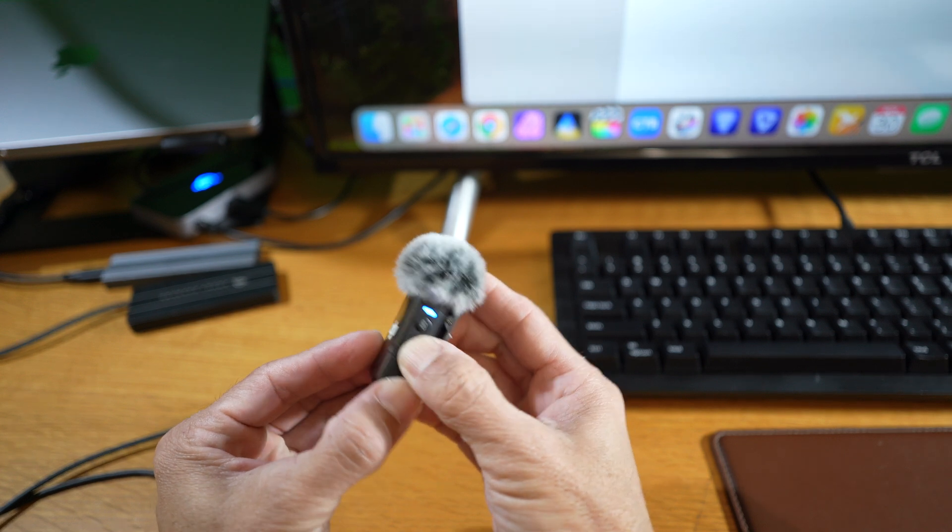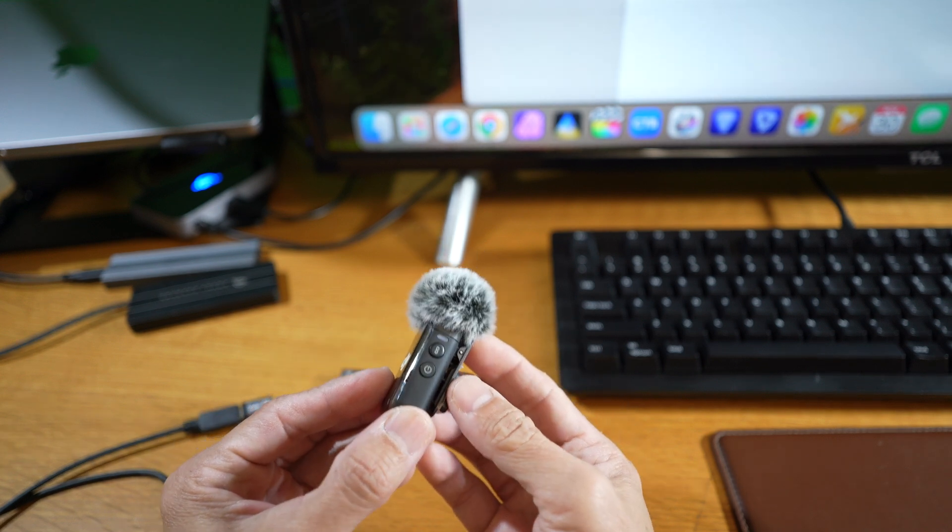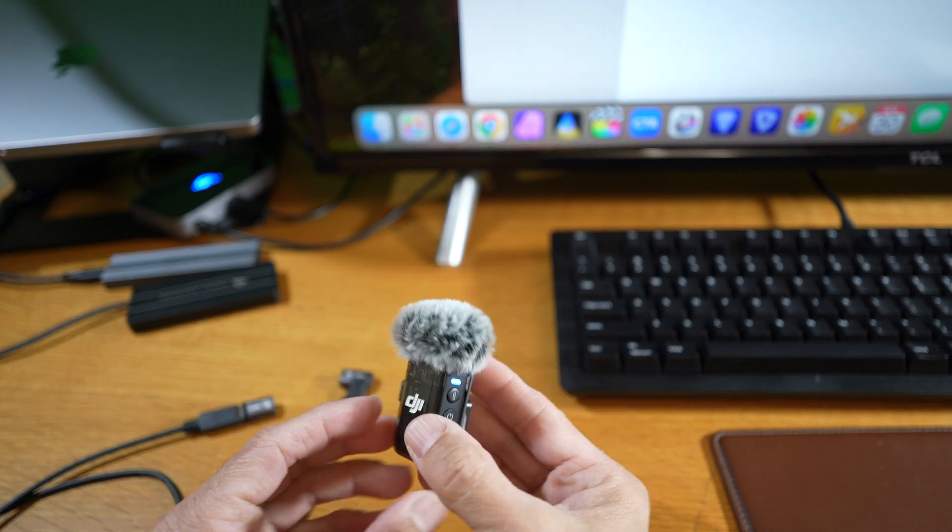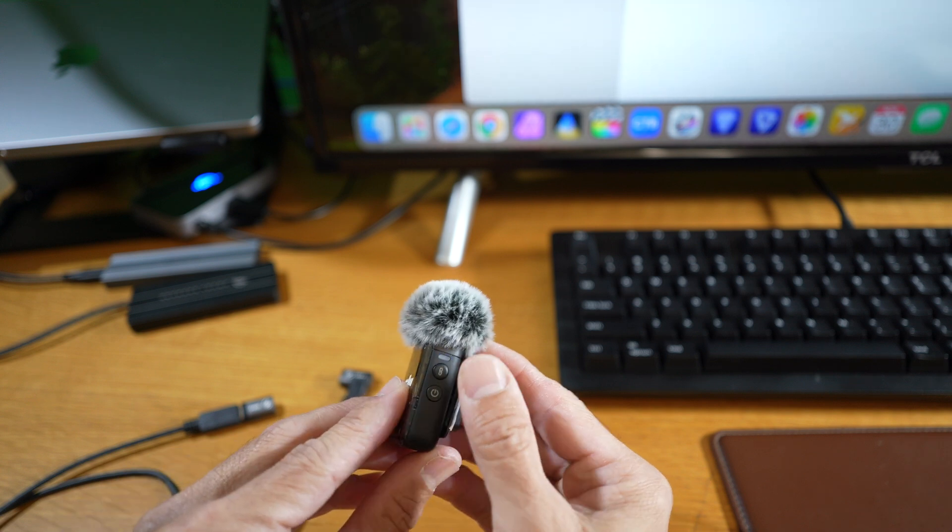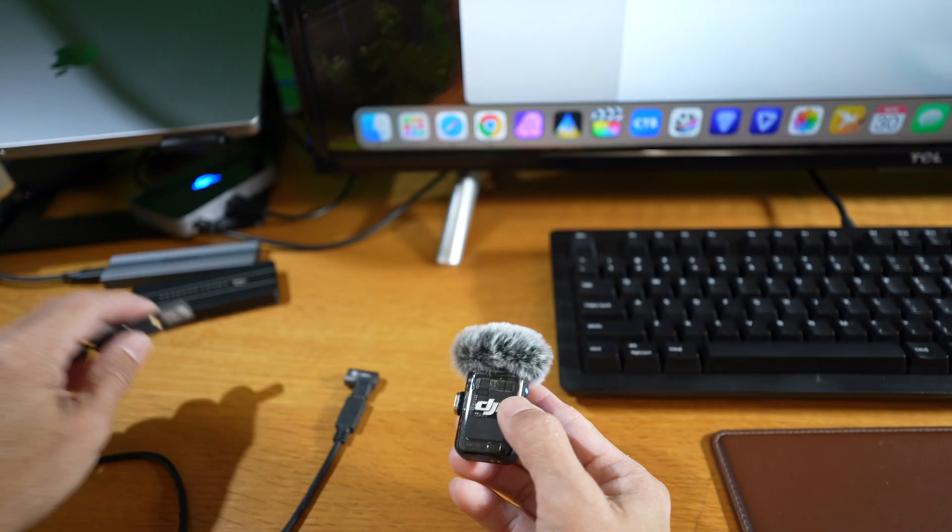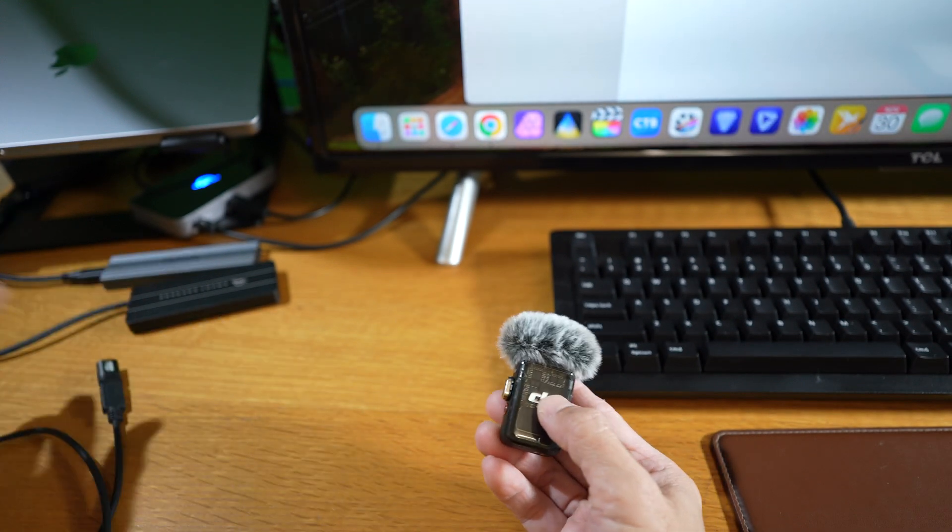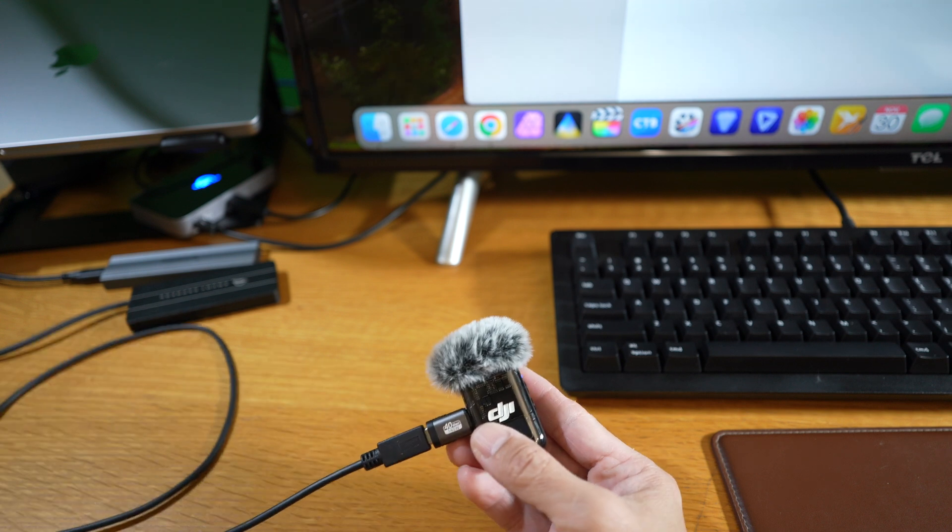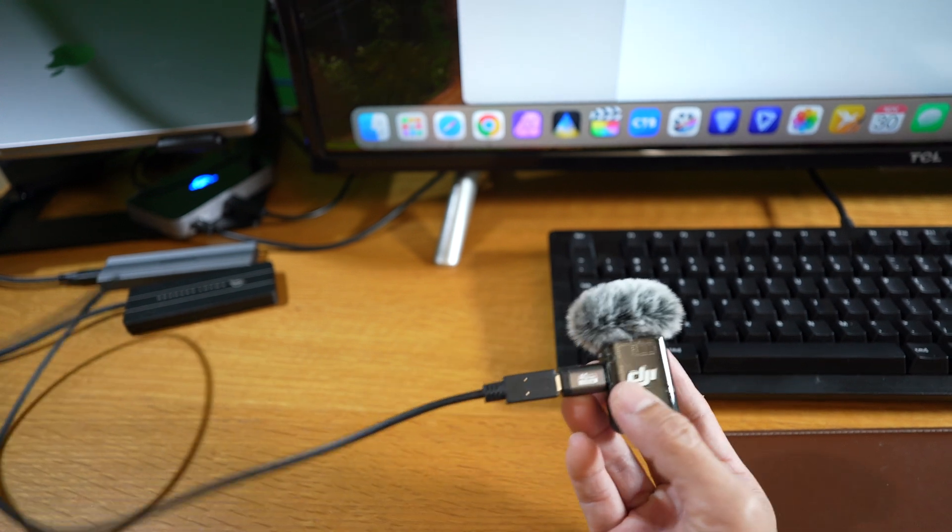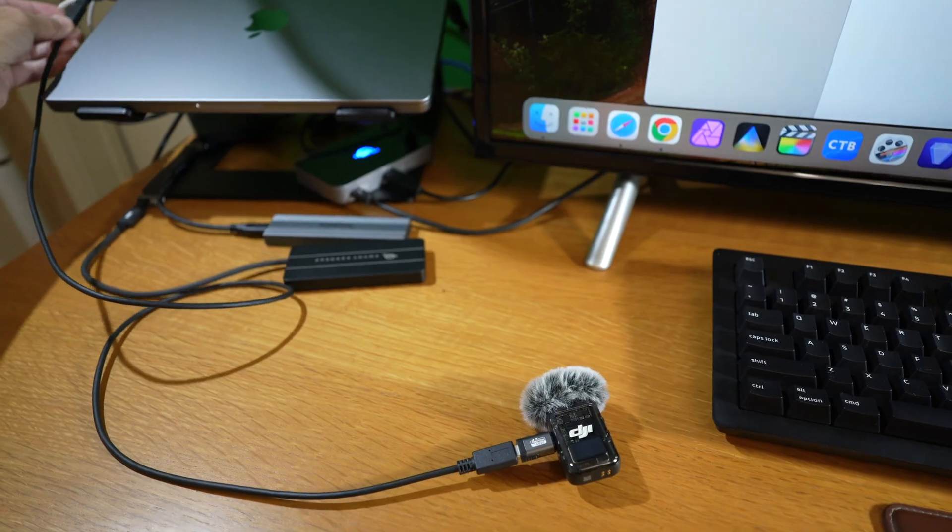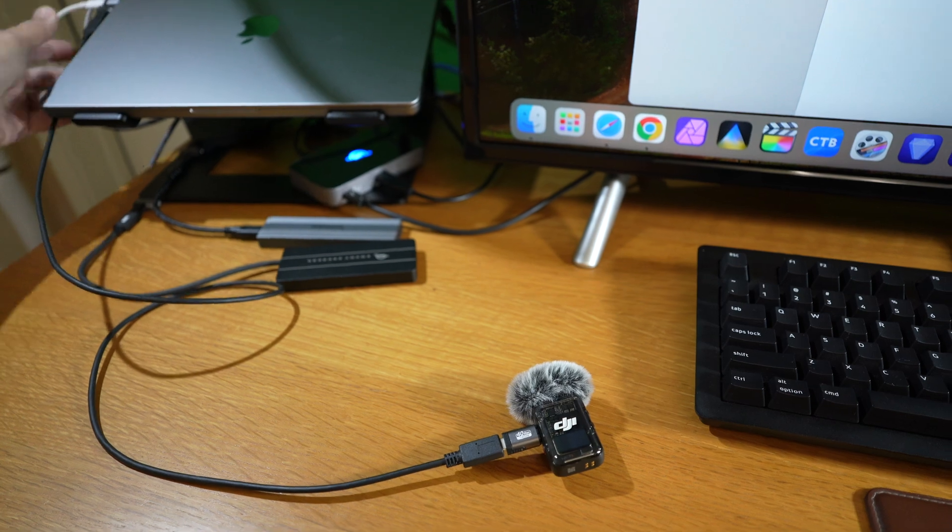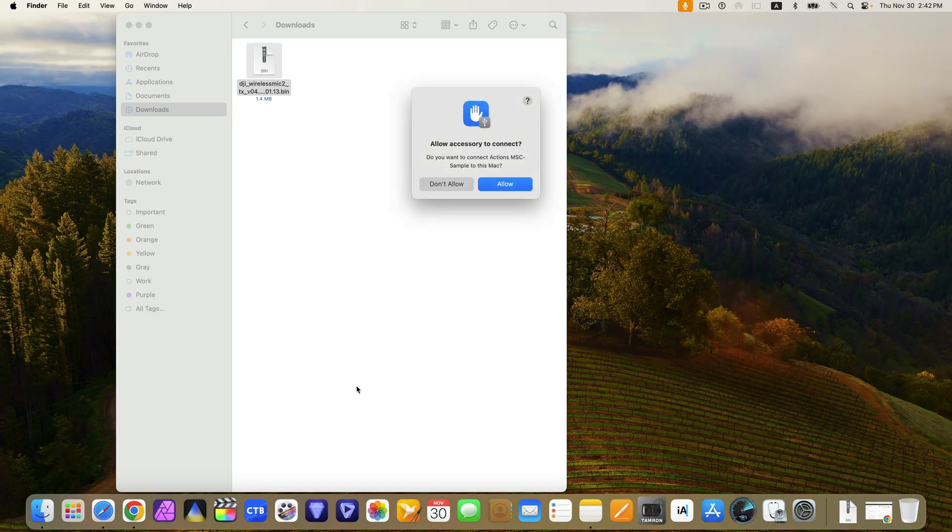Here they want you to turn the transmitter on before connecting so that the computer can detect it. Now use the cable to connect the transmitter to the computer. On the computer, allow it.